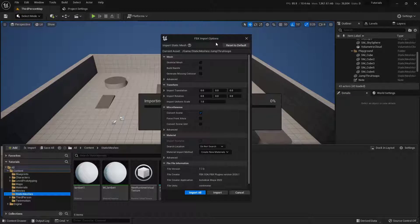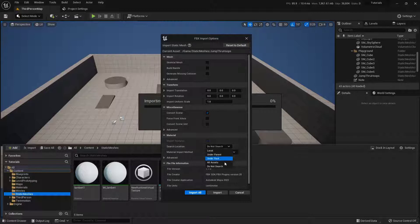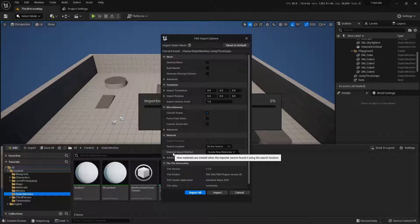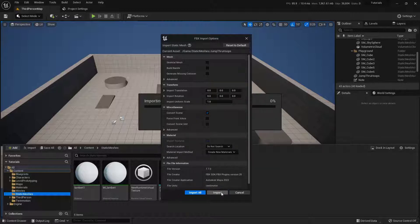Unreal is going to say, hey, this is an FBX — what do you want to do with it? There are a couple of things that are very important here. First, this third checkbox says Generate Missing Collision — we're going to make sure that is toggled off. We do not want it to create collision, otherwise we'll have a hard time actually flying through the hoops. Down in the Materials section, set the Search Location to Do Not Search — I don't want it looking for existing materials — but do enable importing materials and creating new ones for the model coming in. Then click Import or Import All; in this case either button does the same thing.